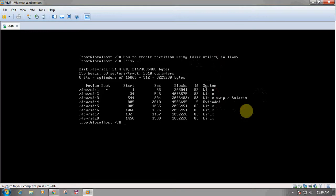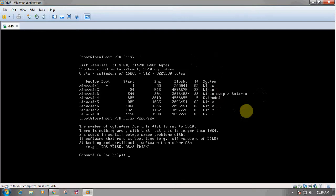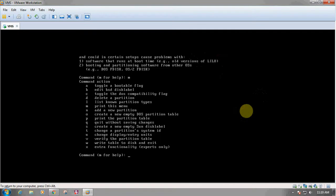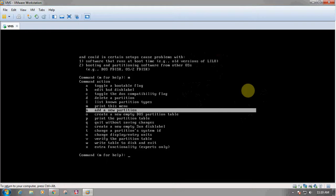Now to create a partition, we will use the following command: fdisk /dev/sda. This will enter us into the partition creation interface. We can use the 'm' option to display the menu which can be used for creating the partition. To add a new partition we have to use the 'n' option.